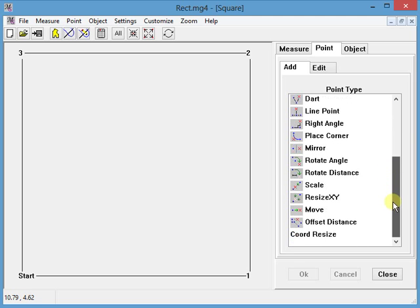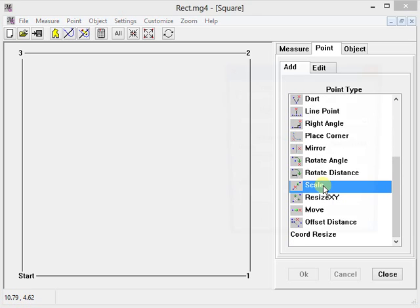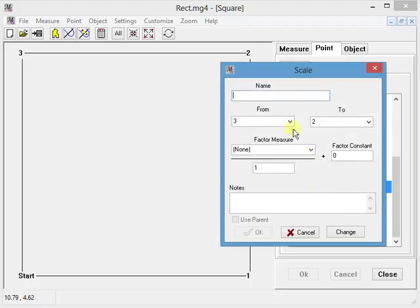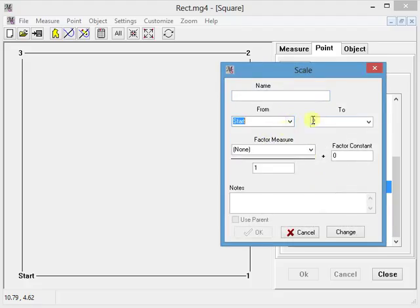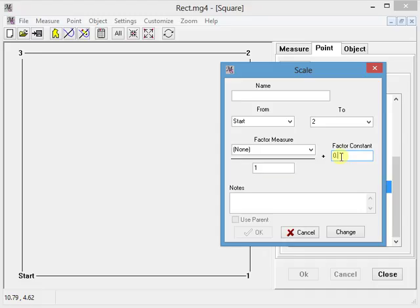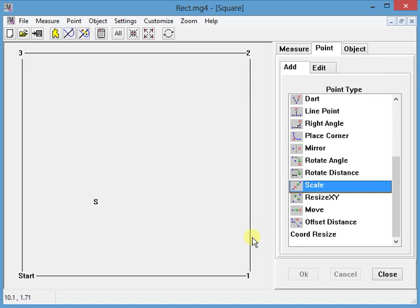I go down to the scale command. It says from what point? I'm going to go from start to two. What is my fractional constant? Okay, I want it to be a third of the way. One divided by three is point three three three. So I'll type point three three. I'm going to give it the name S for scale. Click OK.